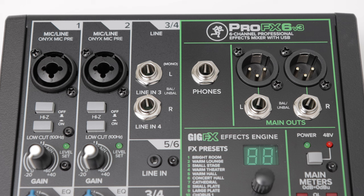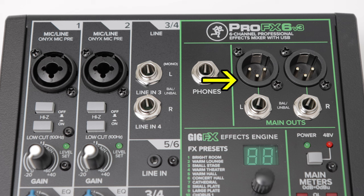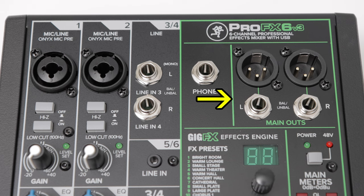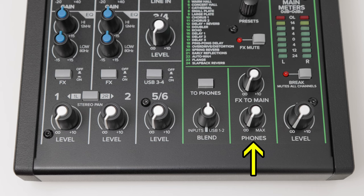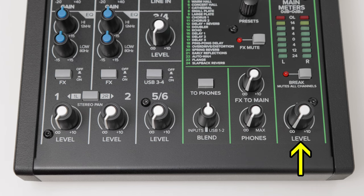For outputs, we have two main XLR outs, two quarter-inch outs, and a headphone out, with level faders for each.